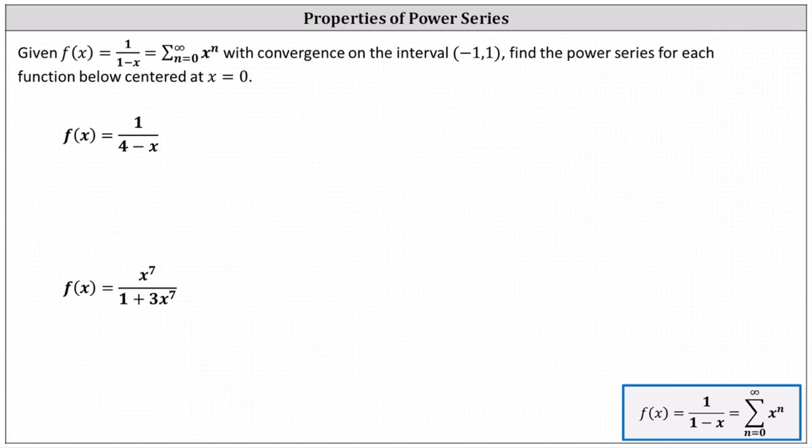Given f of x equals one divided by the quantity one minus x, which equals the sum from n equals zero to infinity of x to the power of n, with convergence on the open interval from negative one to one, find the power series for each function below centered at x equals zero. We want to write the functions below in the form of the given function, and then we'll perform a substitution for x in the power series.